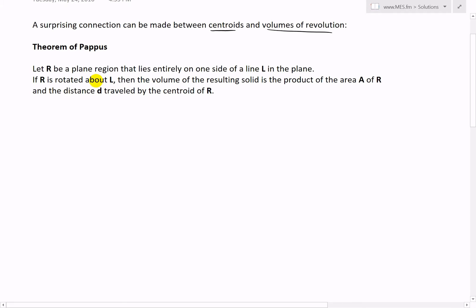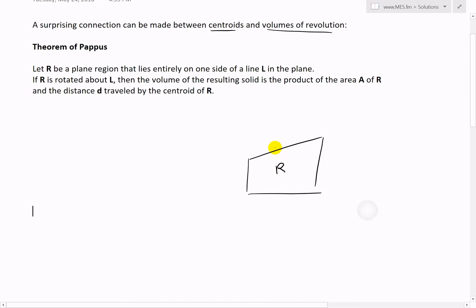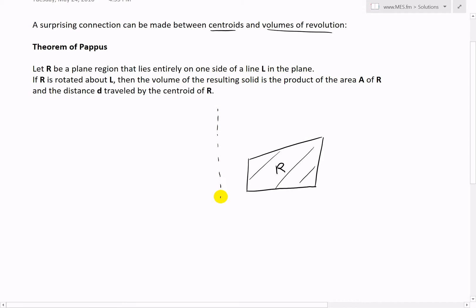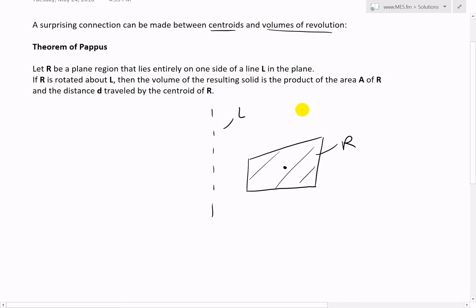So in other words, if you take a region R — just a random simple shape — and it's entirely on one side of a line L in the plane, and the centroid is somewhere in that region, which we'll call C, then the volume of the resulting solid when you rotate R about L gives you a 3D shape.